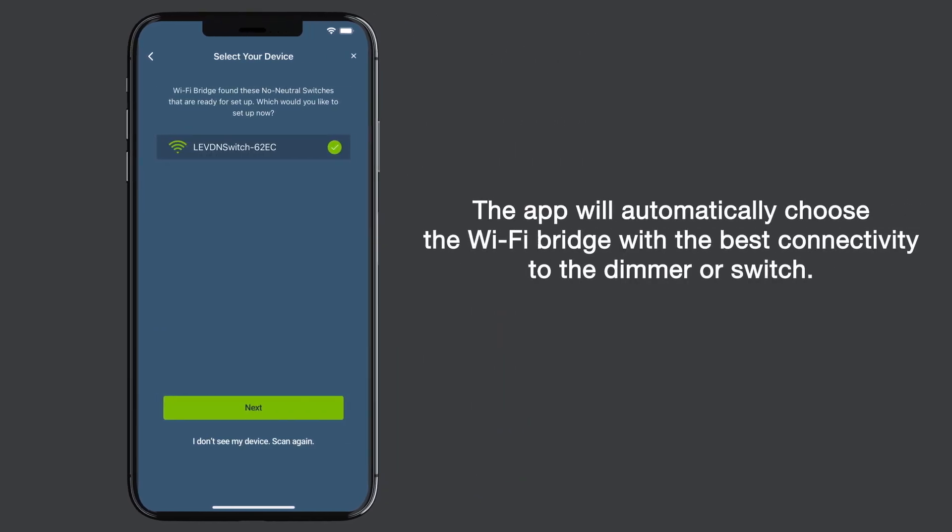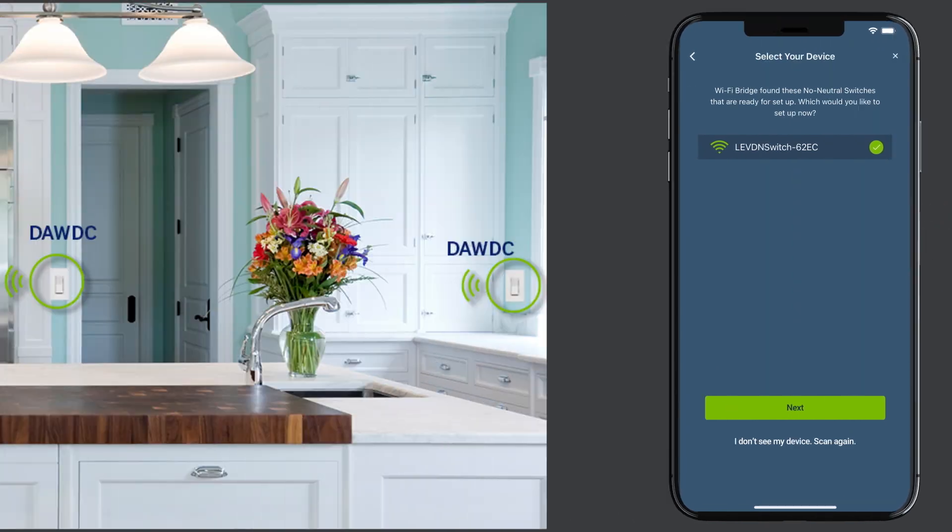If you have more than one bridge, the app will automatically choose the Wi-Fi bridge with the best connectivity to the dimmer or switch.